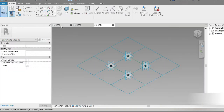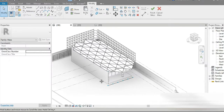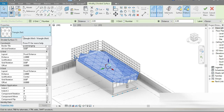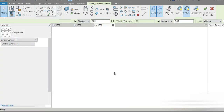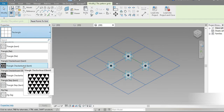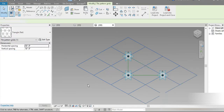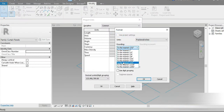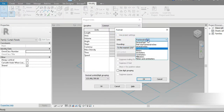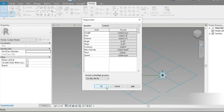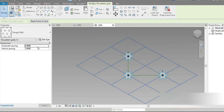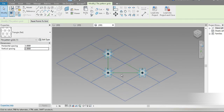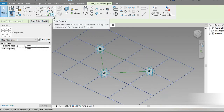Now let's go to Curtain Panel Pattern Based, then go to our original family — the triangle flat. Click on this point, go to triangle flat, change units to meters (not inches), and set two decimal places. Click OK — two and two — then press OK. This is what we have.